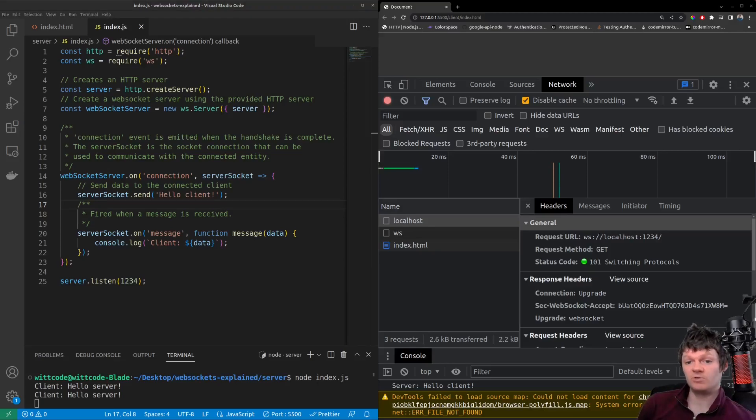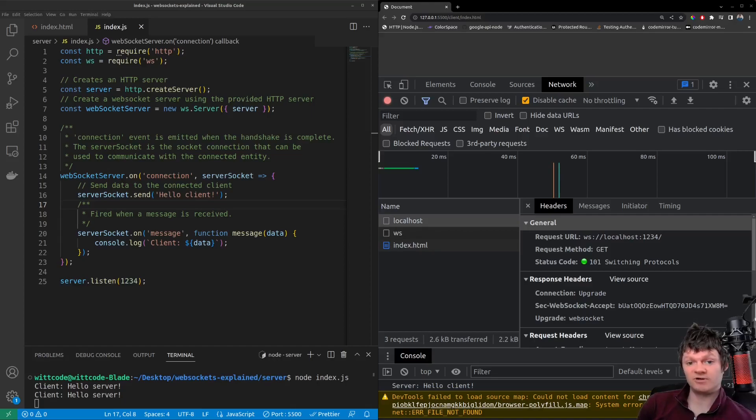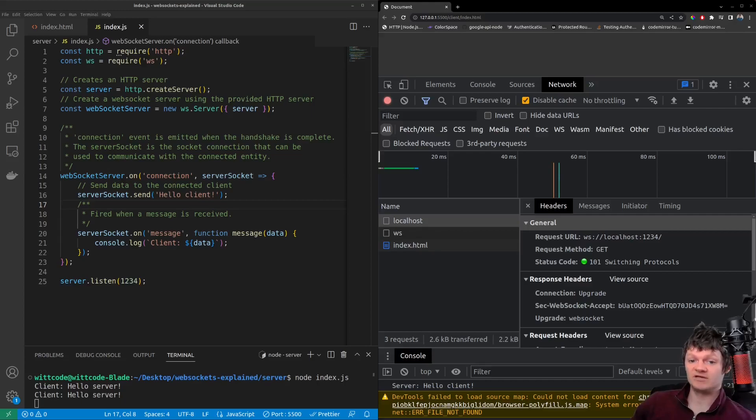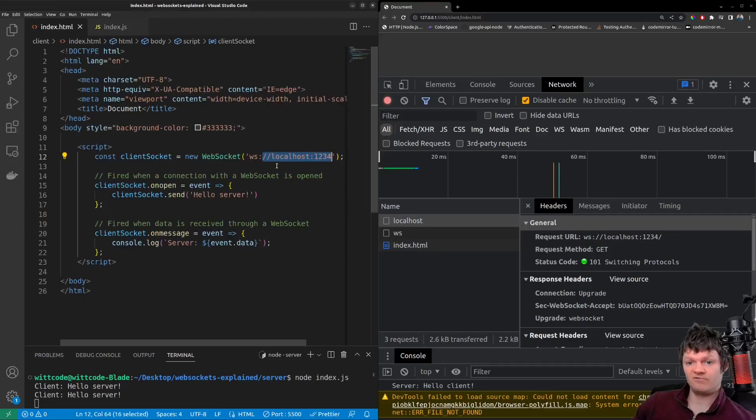The WebSocket protocol is specified in a URL with WS for unsecure WebSocket and WSS for secure WebSocket. For example, we can establish a WebSocket connection on localhost port 1234 with the URL WS localhost 1234.